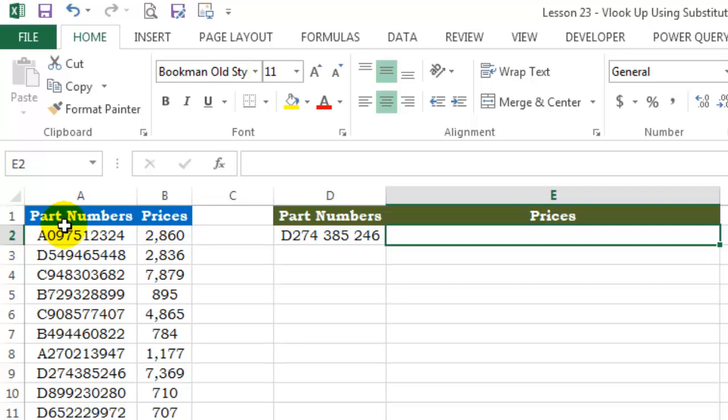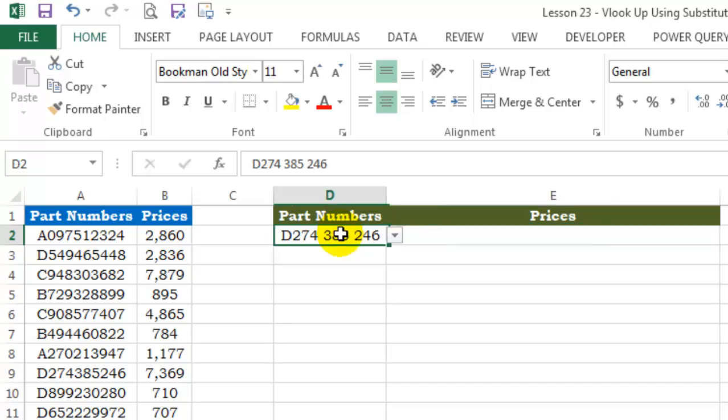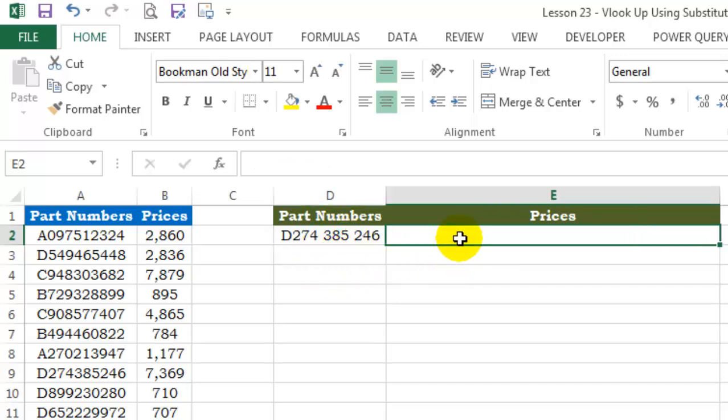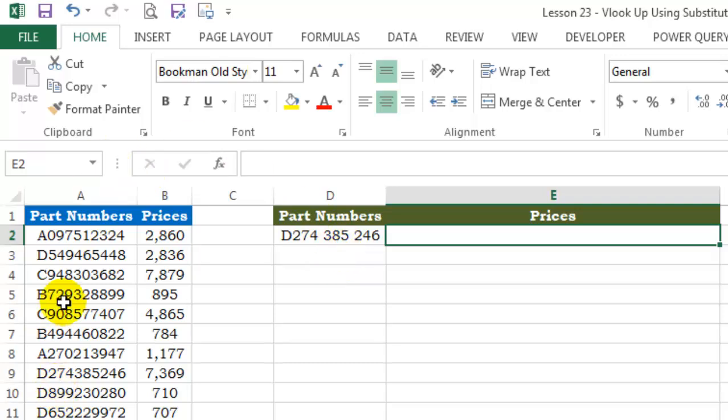For example, the part numbers that are in column A do not have spaces in between. My lookup value has spaces in between. So I'll have to somehow figure out a way to have my lookup value without spaces and then use this as my table array.